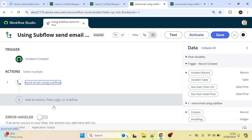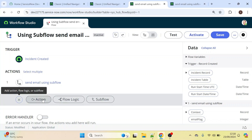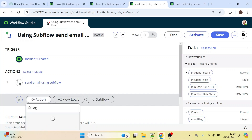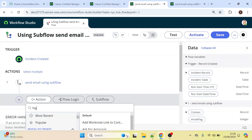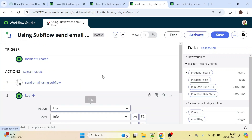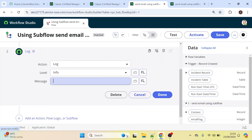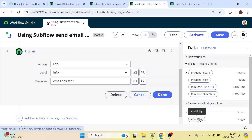Now we need to read the output from that subflow. Click on Action and type 'Log'. This is used to write logs in ServiceNow. Click on the Log action and set the message to 'email has sent', then drag and drop the 'email_flag' output field here.